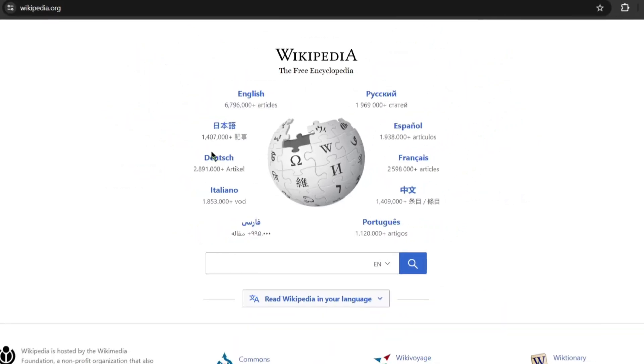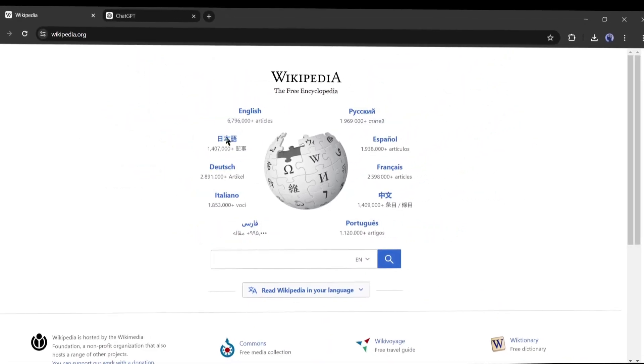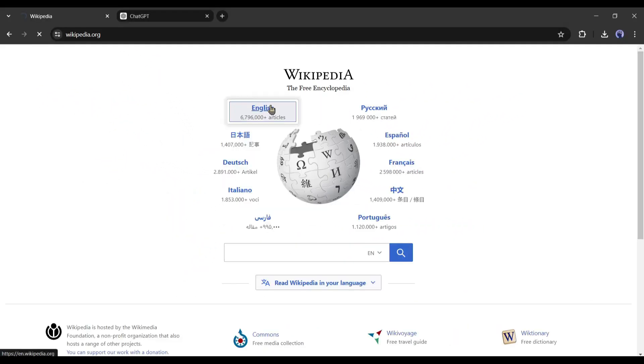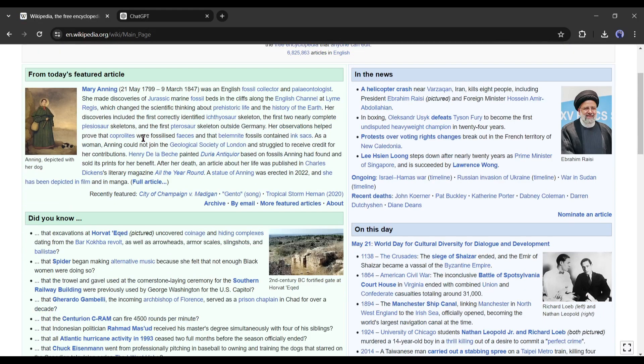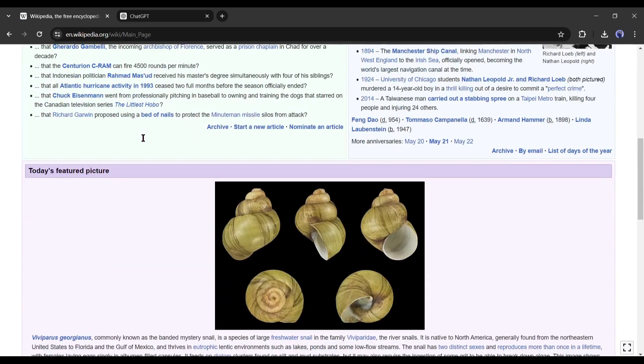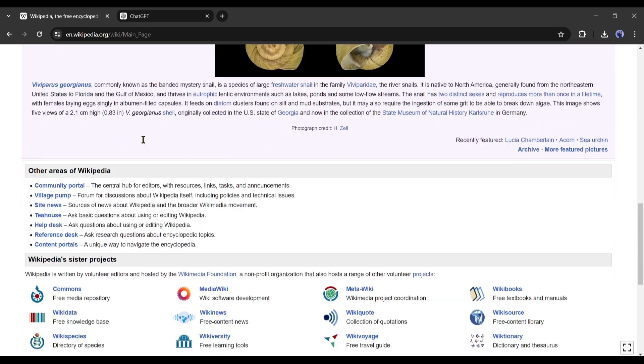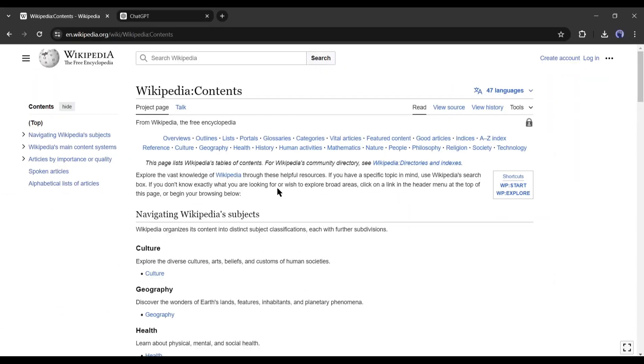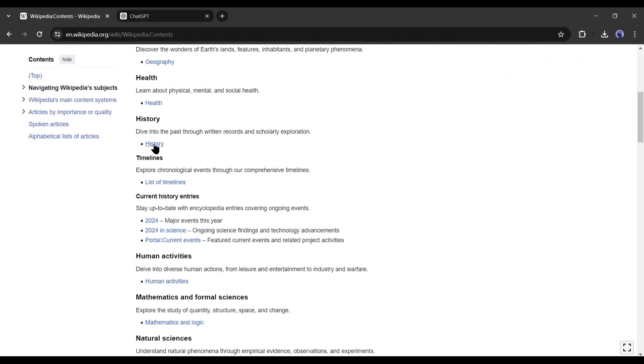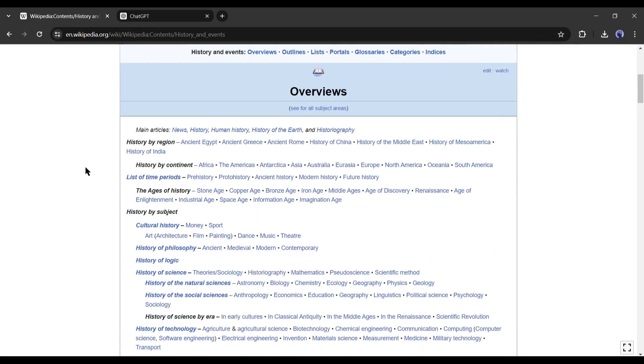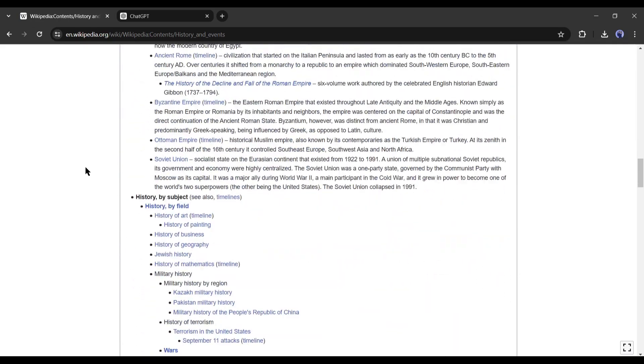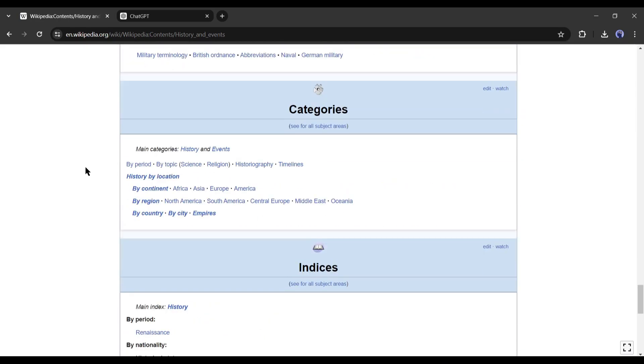Wikipedia is the largest open source encyclopedia that provides free content and is maintained collaboratively by volunteers around the world. It offers articles in various languages on a wide range of topics, including history, science, technology, arts, and more. Wikipedia has an average of 10 billion page views every month.